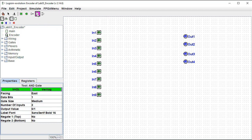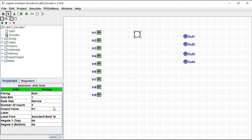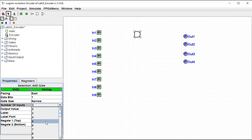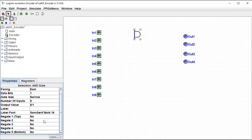So I'll grab this first AND gate, drag it in, and drop it. I want to make this a narrow gate, and it needs to have five inputs. So I'll set up five inputs, and inputs two, three, and four need to be negated.